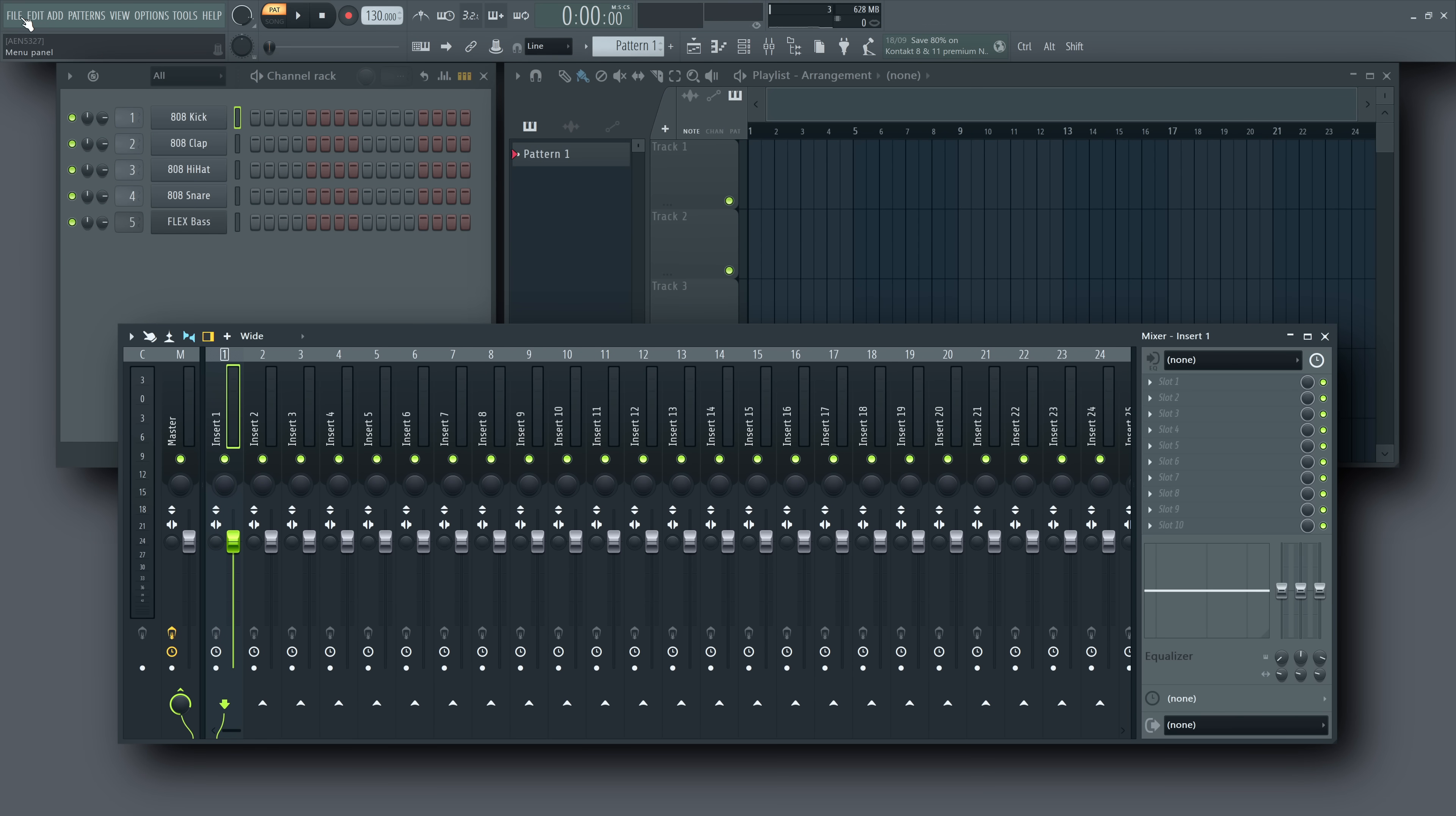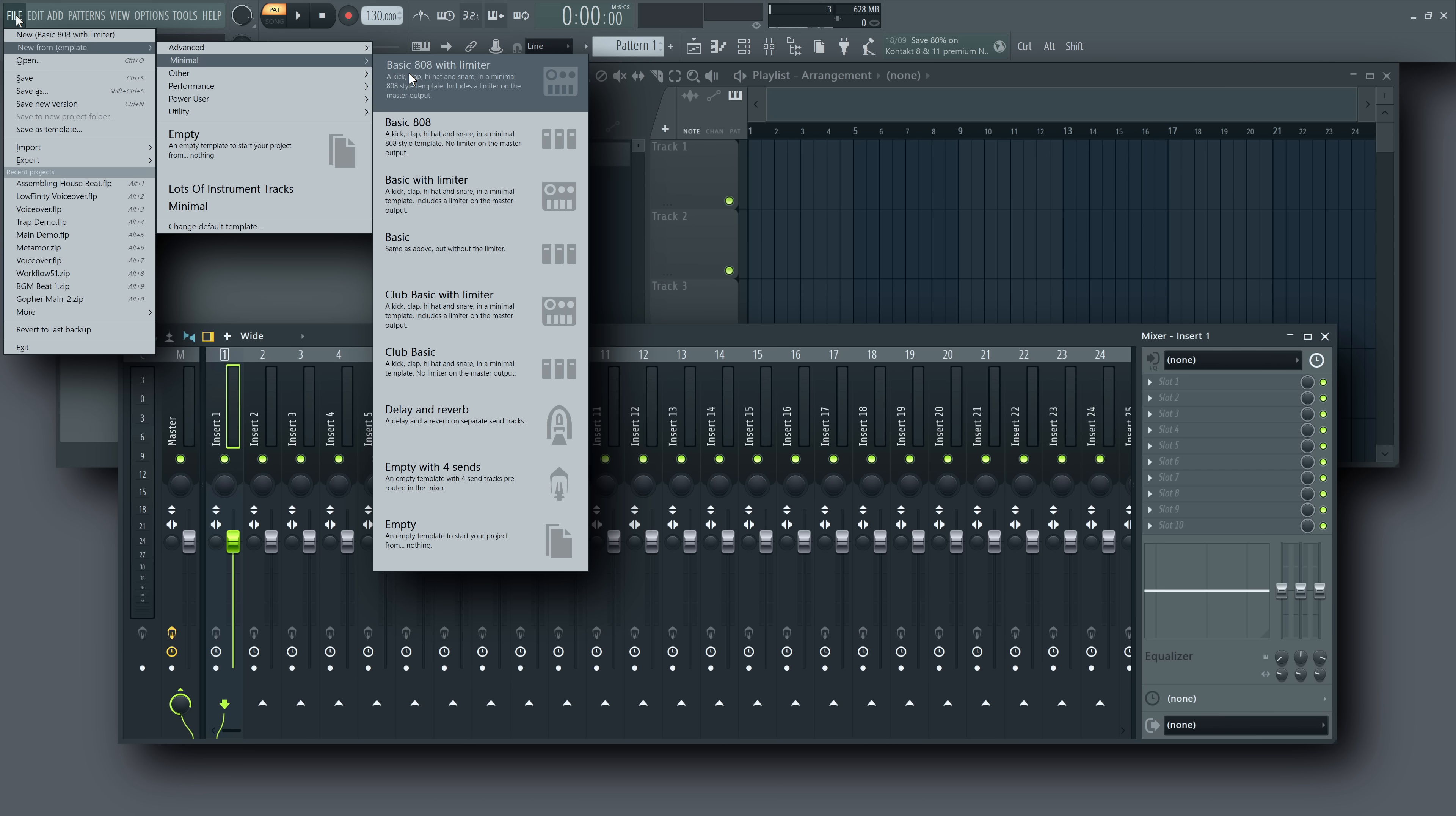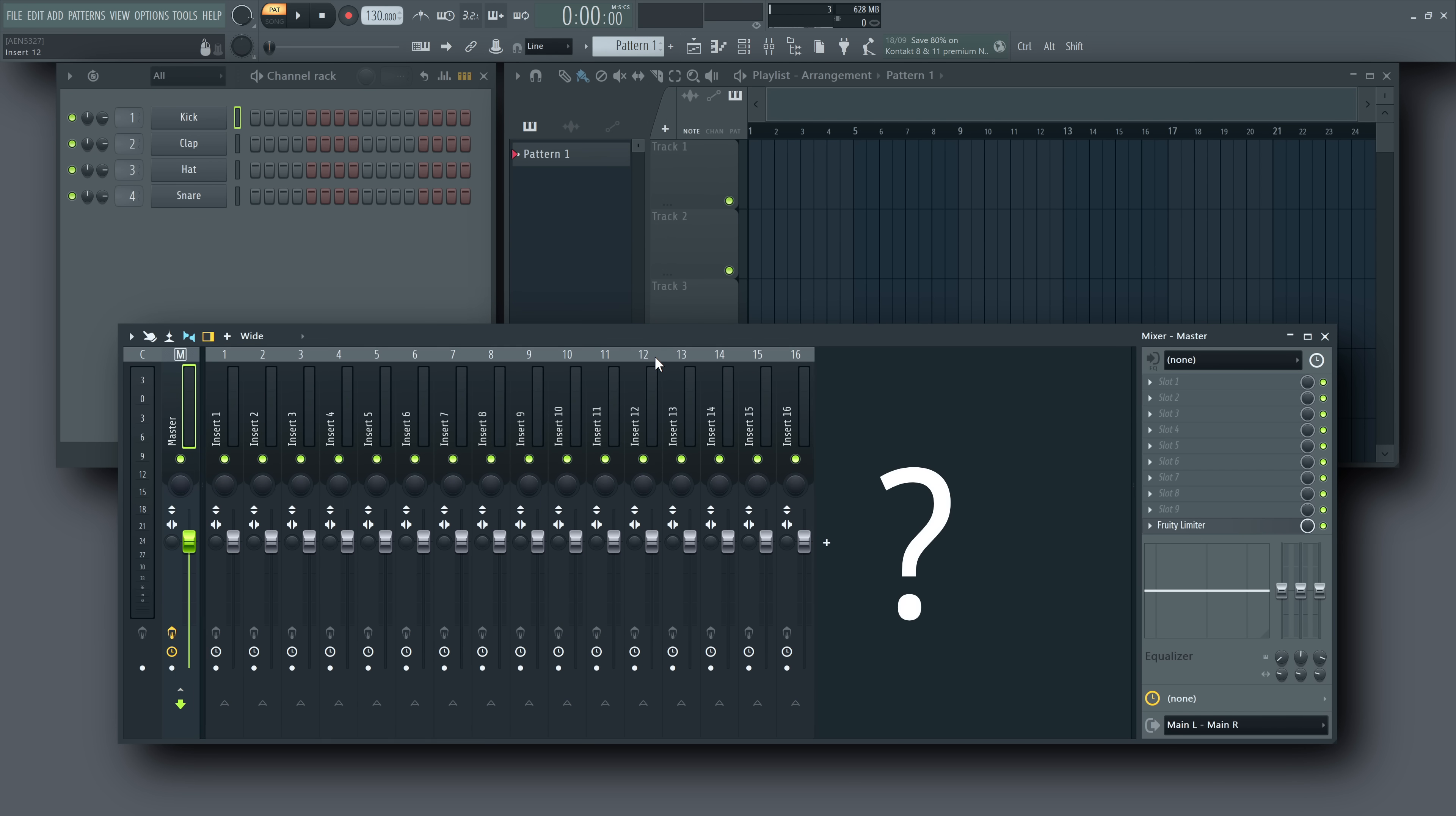Now, if you open one of the basic templates, you'll see a change. By default, they include just 16 mixer tracks. Why the difference?